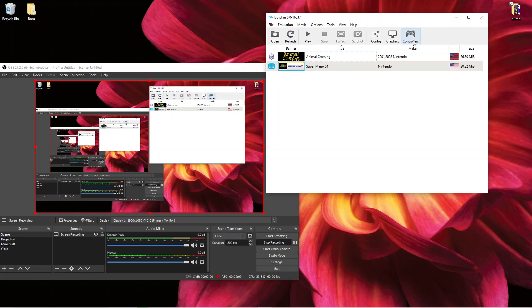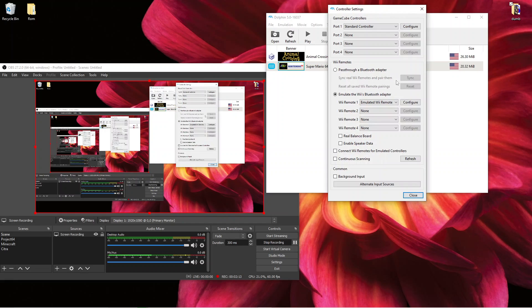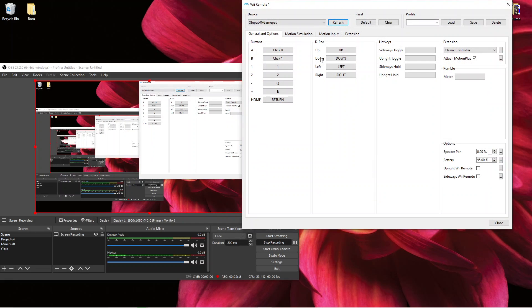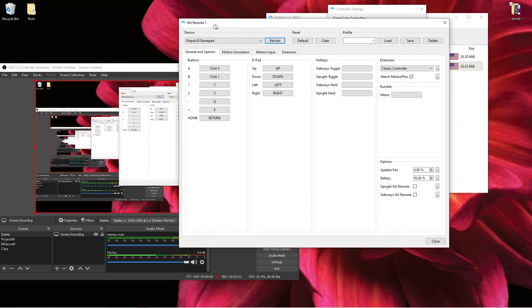Yeah, so now to set up the controller. You want to go to controller, you want to go to configure. The actual remote part doesn't really matter.